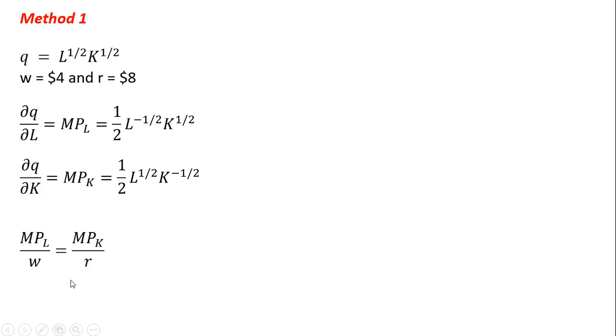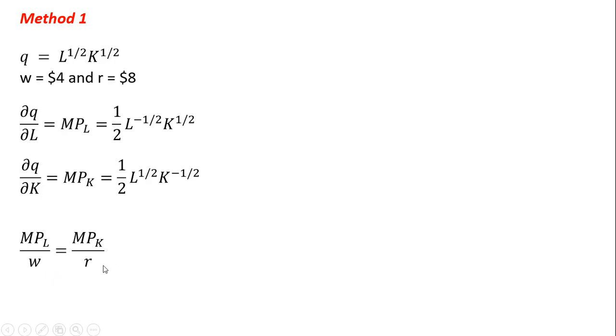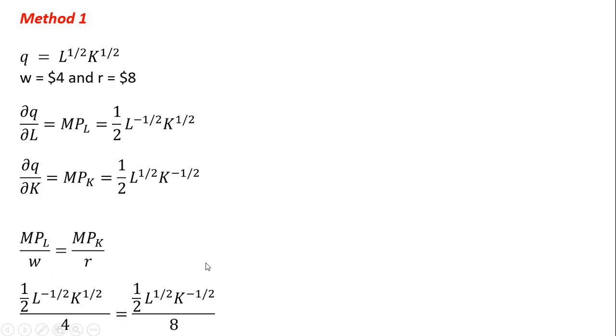The optimality condition for employing the least cost input mix is given by the marginal product of labor divided by the wage equal to the marginal product of capital divided by the price of capital. Remember, W in this example is going to be 4 and R will be 8. So I'm going to put the marginal product of labor right here in the numerator and divide it by the price of labor. And I'll do the respective thing for capital.